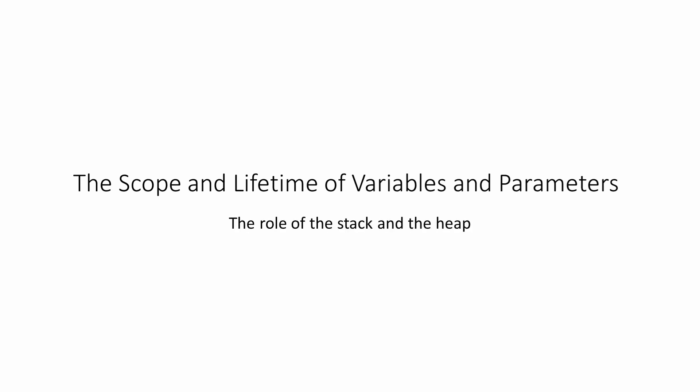In this sequence of videos, I'm going to talk about the scope and lifetime of variables and parameters. I'll show you how to use local, global, and static variables in Visual Basic .NET, and how to pass parameters between subroutines and functions. I'll also be talking about some of the differences between value types and reference types, and the implications these differences have for parameter passing.